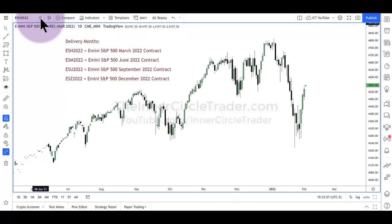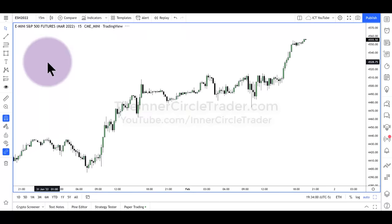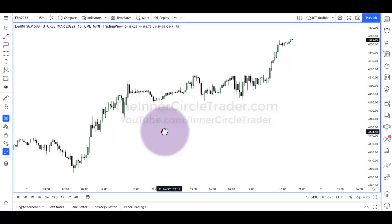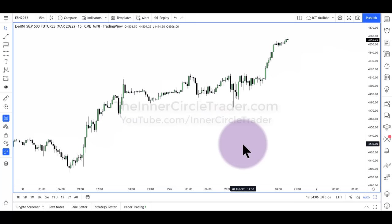Looking at the 15-minute time frame — this is the bellwether time frame. This is where I'm looking for key highs and lows, imbalances like fair value gaps, and things of that nature. I'll look for order blocks, but I'm going to try to stay away from order blocks in this mentorship because I have models that don't even rely on them. The fair value gap is the main focus here because it repeats — it's an easy pattern and it's there a lot.